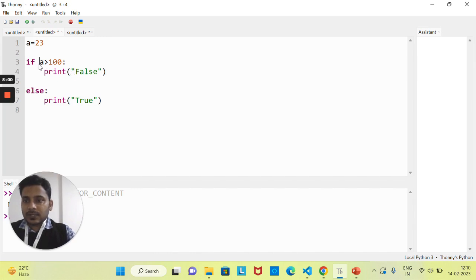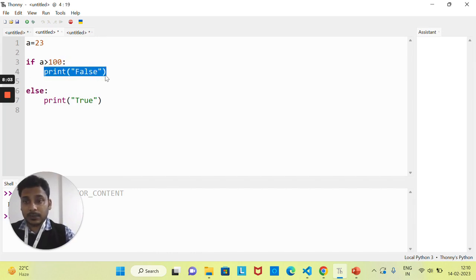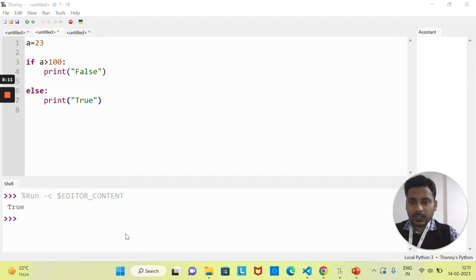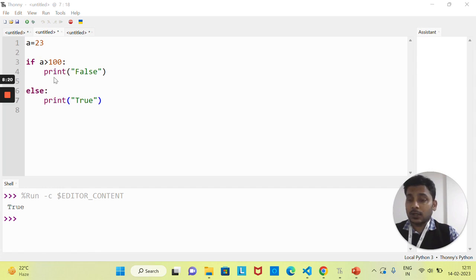If this condition is true, the compiler will execute the if block. If the condition is not true, it will come to the else part and execute the else statement. If I run this, you can see 'true' is printed, because the value of a is 23 and 23 is not greater than 100, so it goes to the else part.